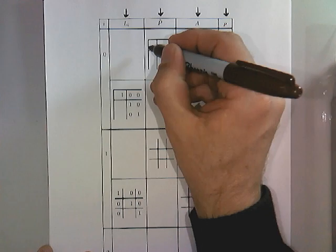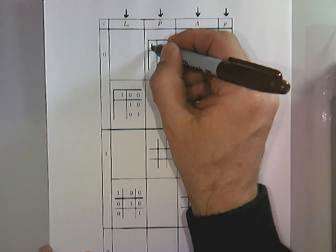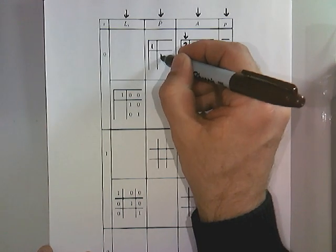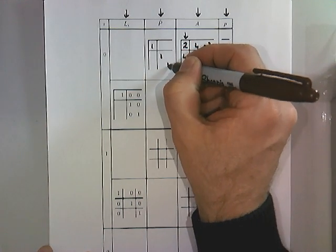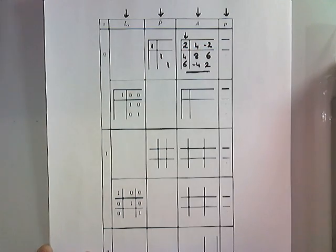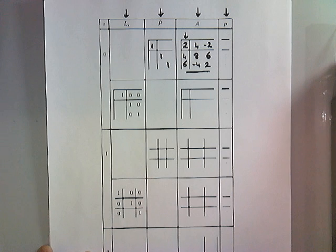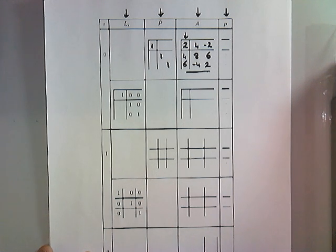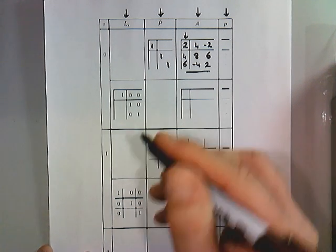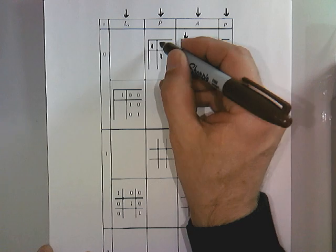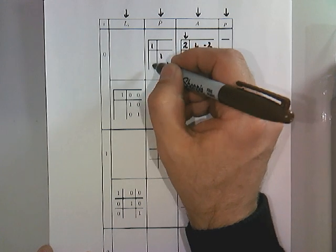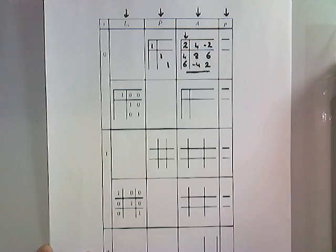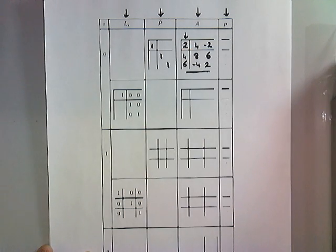So the permutation matrix that we then want to use is simply the identity. The identity is a special case of the permutation matrix. And whenever I don't write a number down, it means that it's 0.